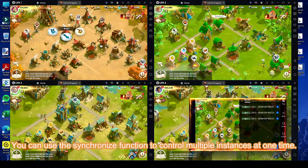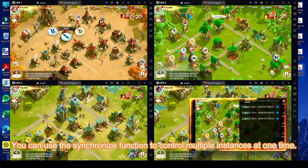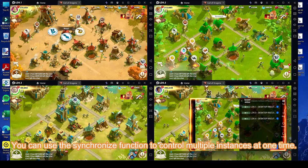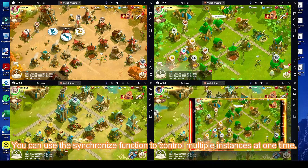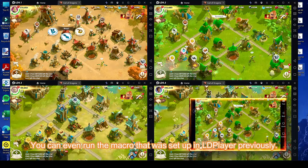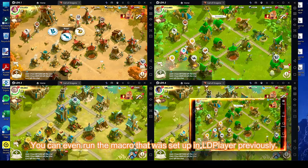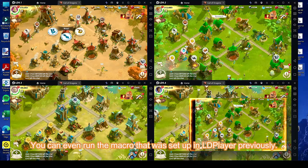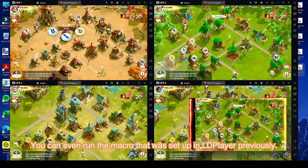You can use the Synchronize function to control multiple instances at one time. You can even run the macro that was set up in LD Player previously.